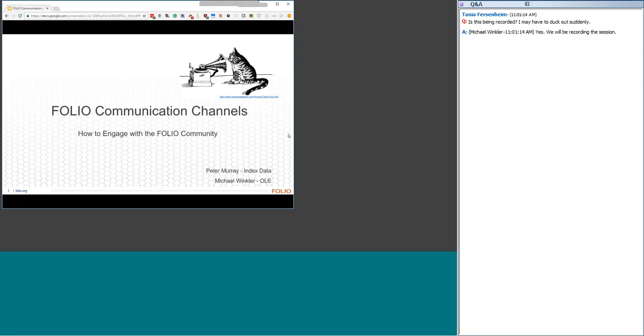Participants from the three partners - OLE, EBSCO, and Index Data - have heard that, and we are making things better. Part of that is today's Folio Forum that outlines the broad philosophy for communication within the project and an overview of the most common tools. In the coming days and weeks, you'll see more gentle visual cues and guidance to shape the use of the tools to match the philosophy. As a community project, your input, feedback, and ideas for making things better are most welcome.